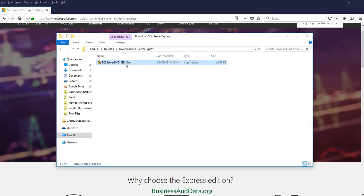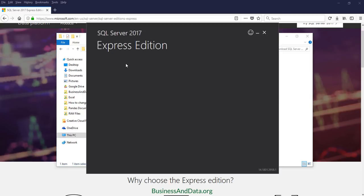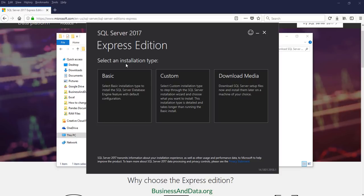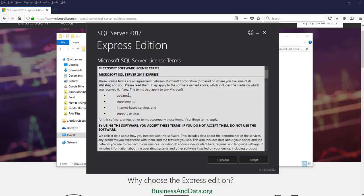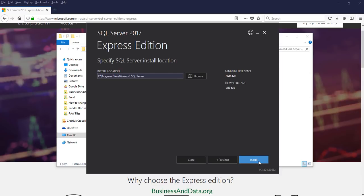Under the user account control window, just click on yes. Here we have three options: basic, custom, and download media. You want to choose basic and click on accept to accept the agreement. Here you want to specify where you want to install SQL Server. I'm going to set this to default and click on install.